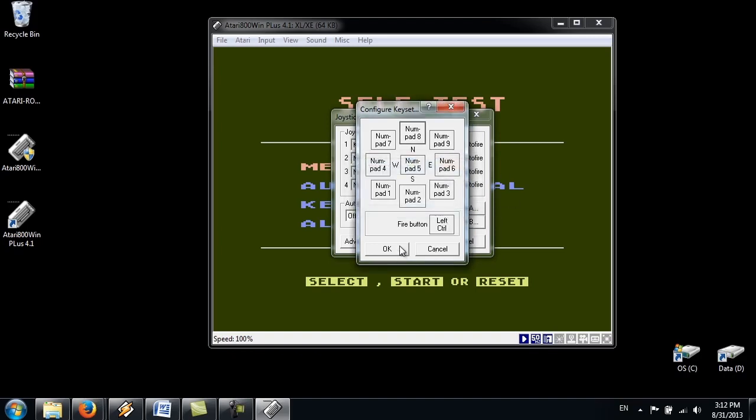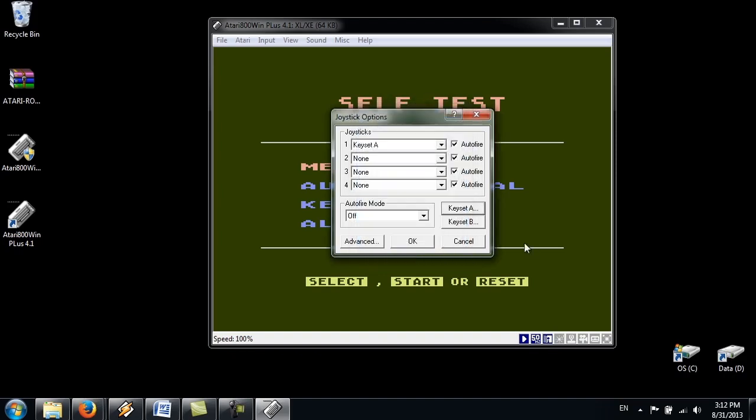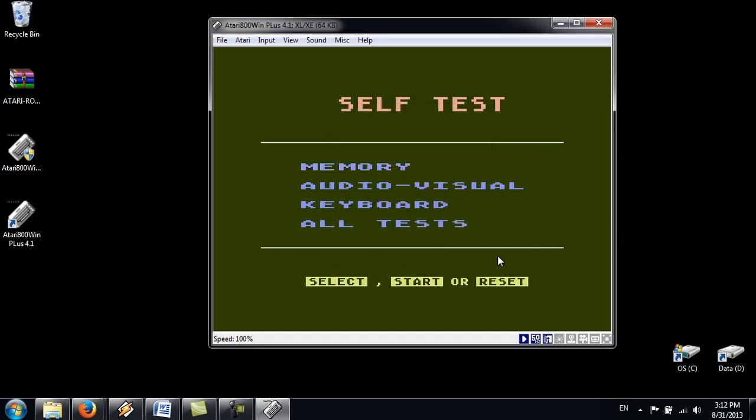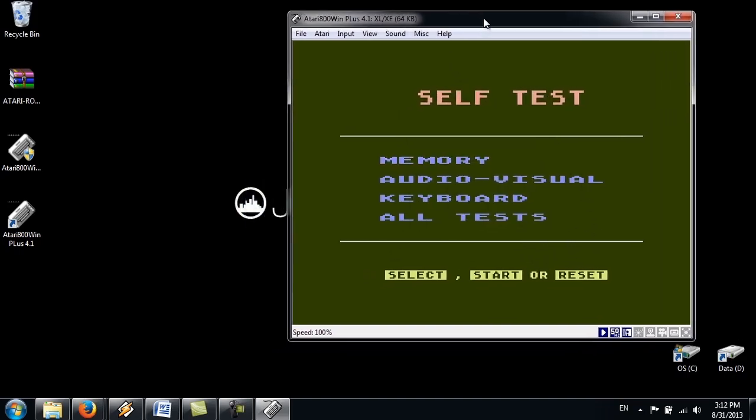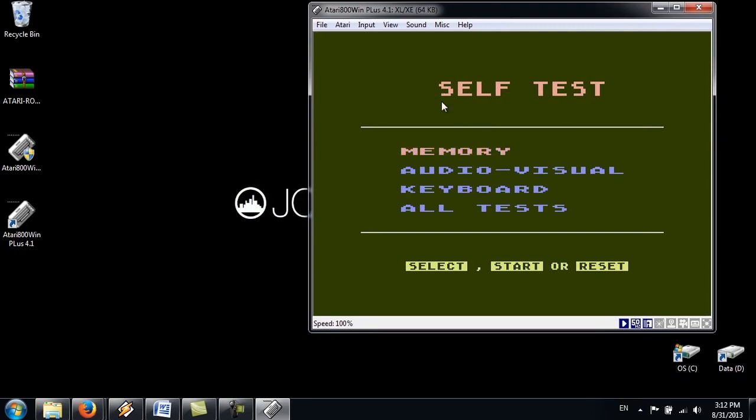And there's a fire button here. So once you have that configured just click OK. Click OK again. We're going to last thing we're going to have to do.